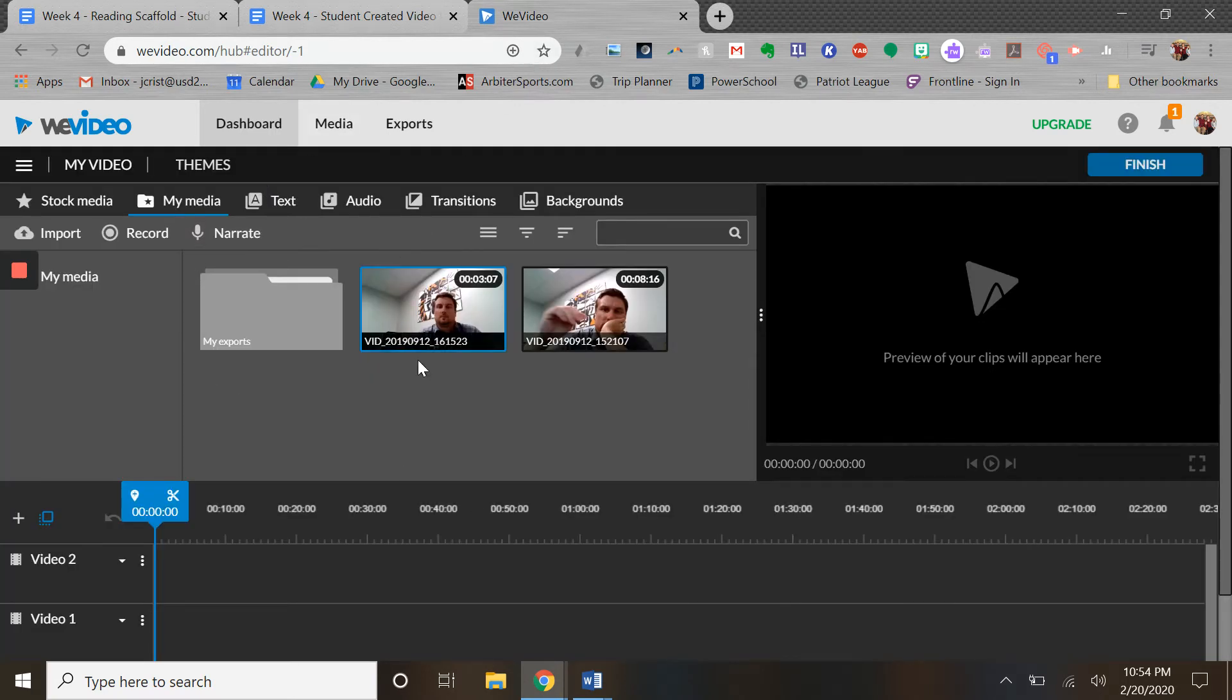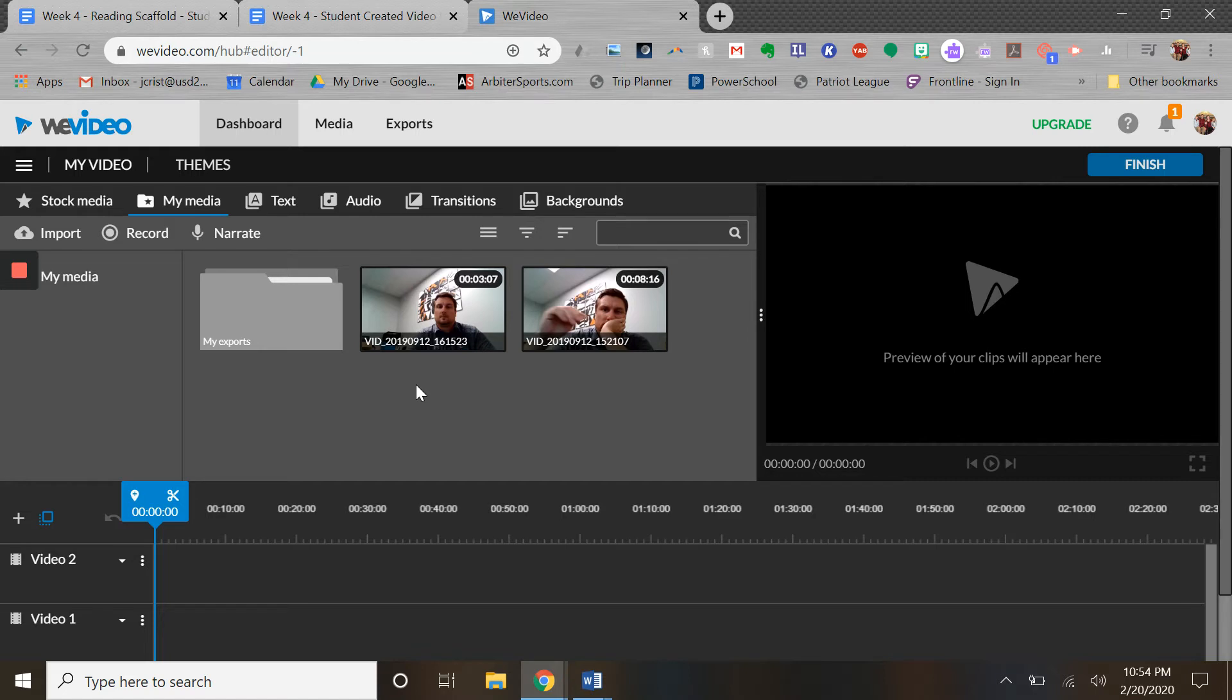But you could record inside this. A very popular thing to do here is for students to use their phones - they will record the video footage and then they'll upload that to Google Drive, and then they will import it into WeVideo.